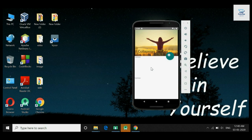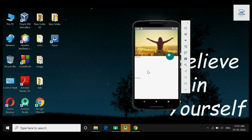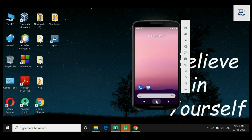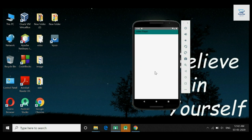Welcome friends. Today in this video we are going to implement collapsing toolbar and collapsing toolbar layout. When you scroll, the image scrolls up and a toolbar appears — this is called collapsing toolbar layout. When the toolbar hides on scroll, that is called collapsing toolbar. Now let us begin.